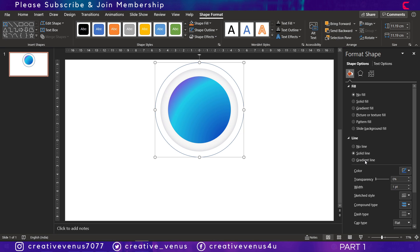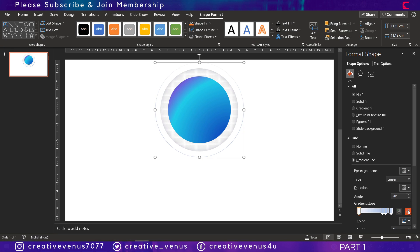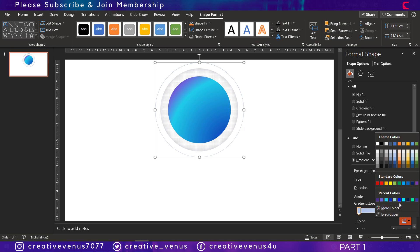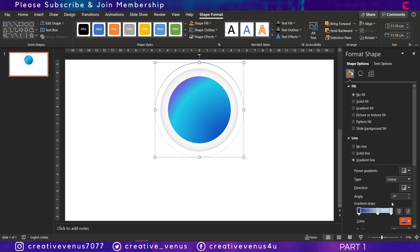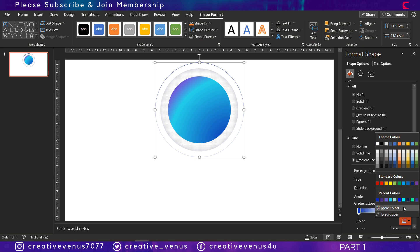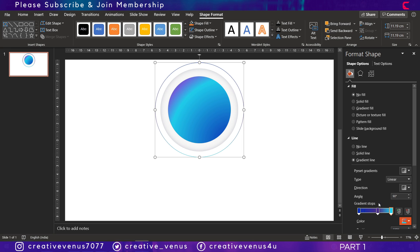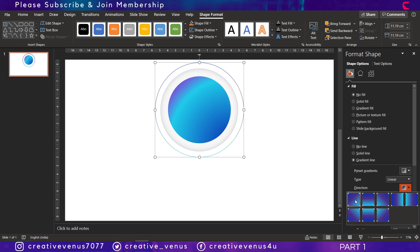The gradient color should match with the color scheme that we have used in the circle. That's how you can use it. You can also try with two gradient stops. Currently we are using three gradient stops.